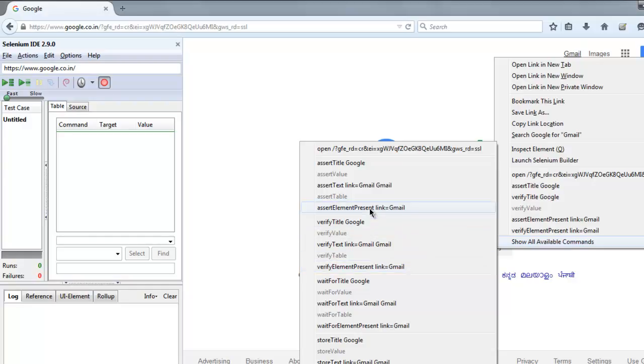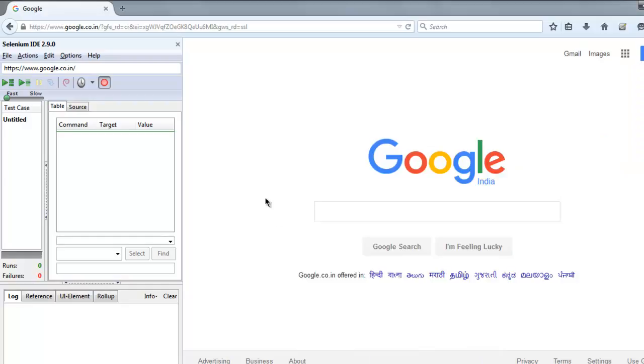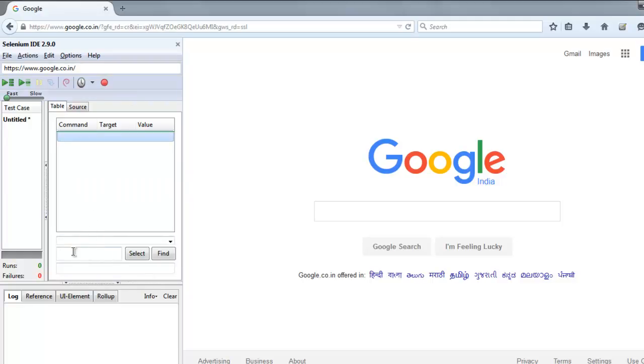If you don't find all of that, simply you can open your IDE and here insert new command, then type in Google.com, then add one more command.